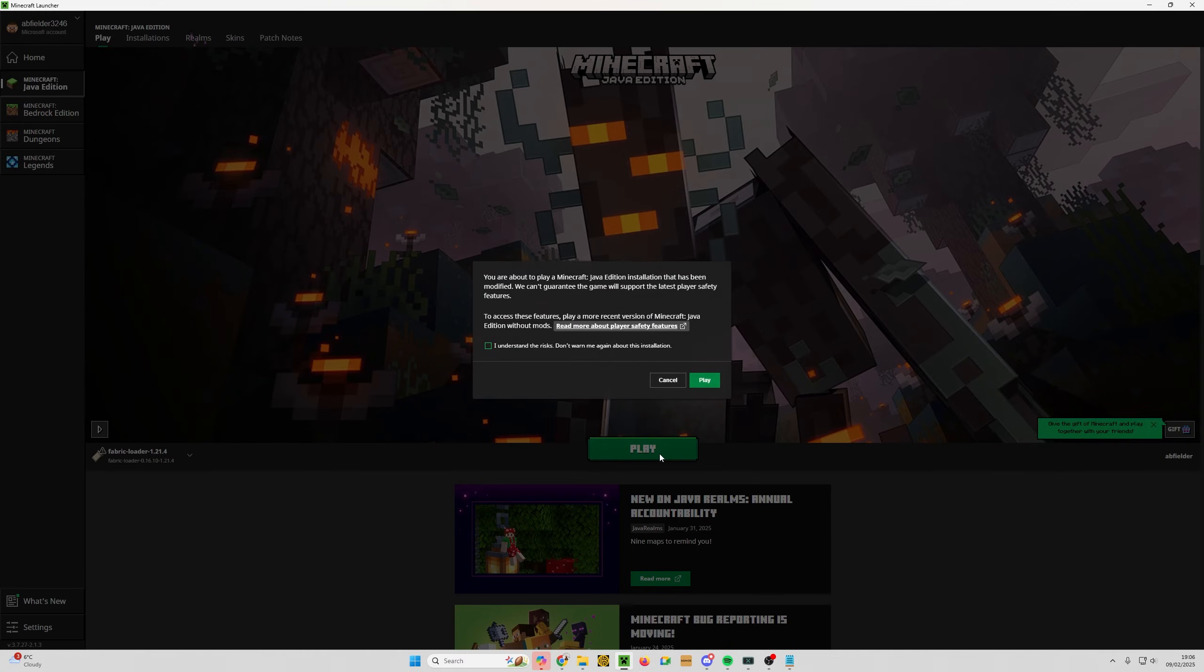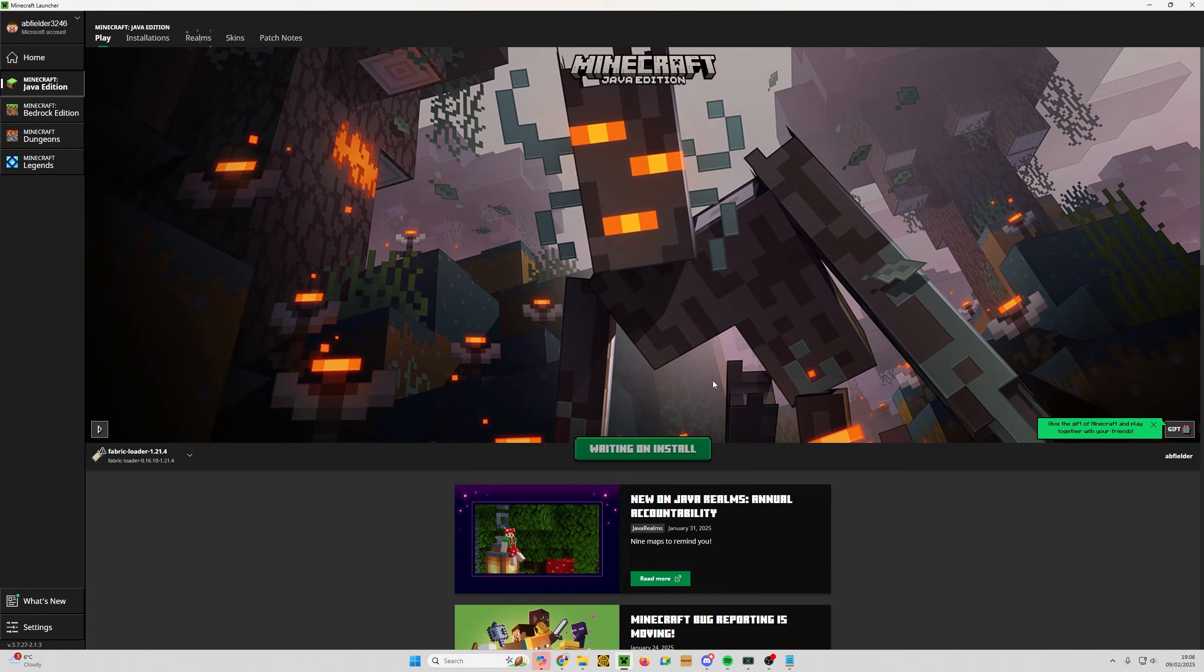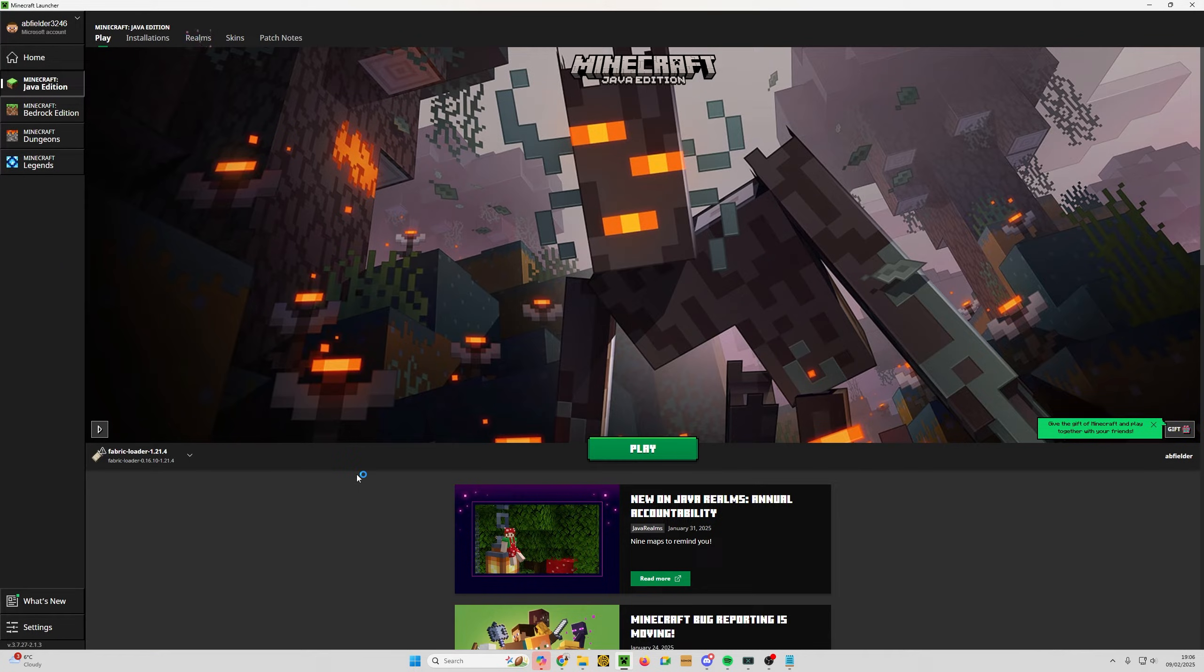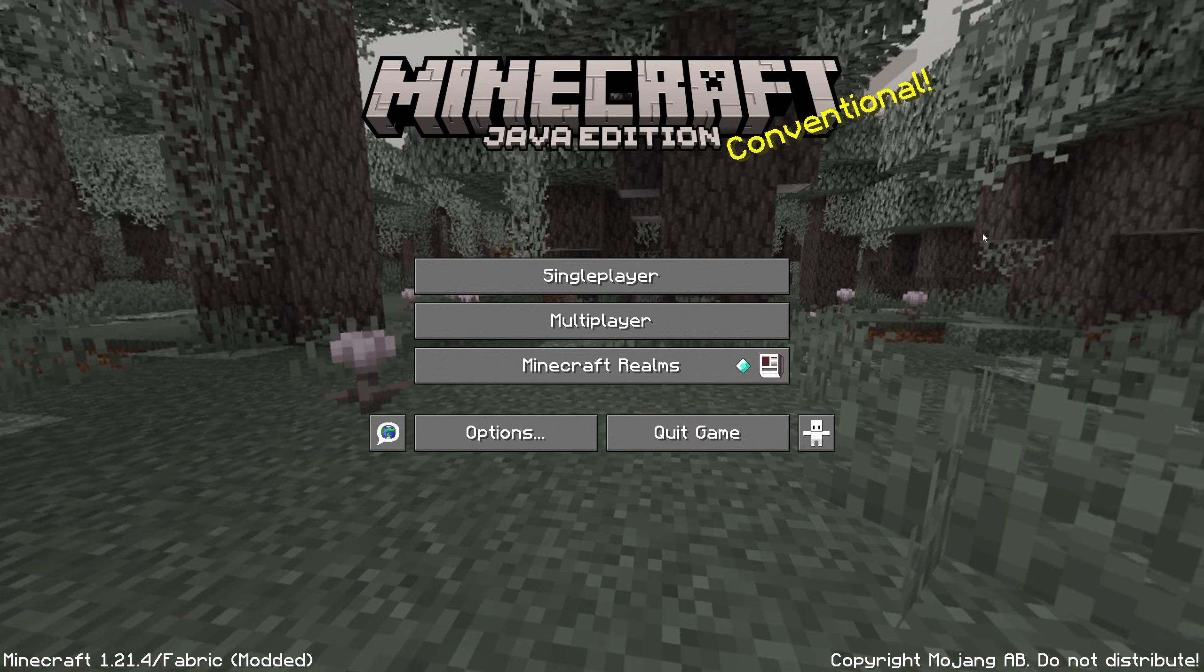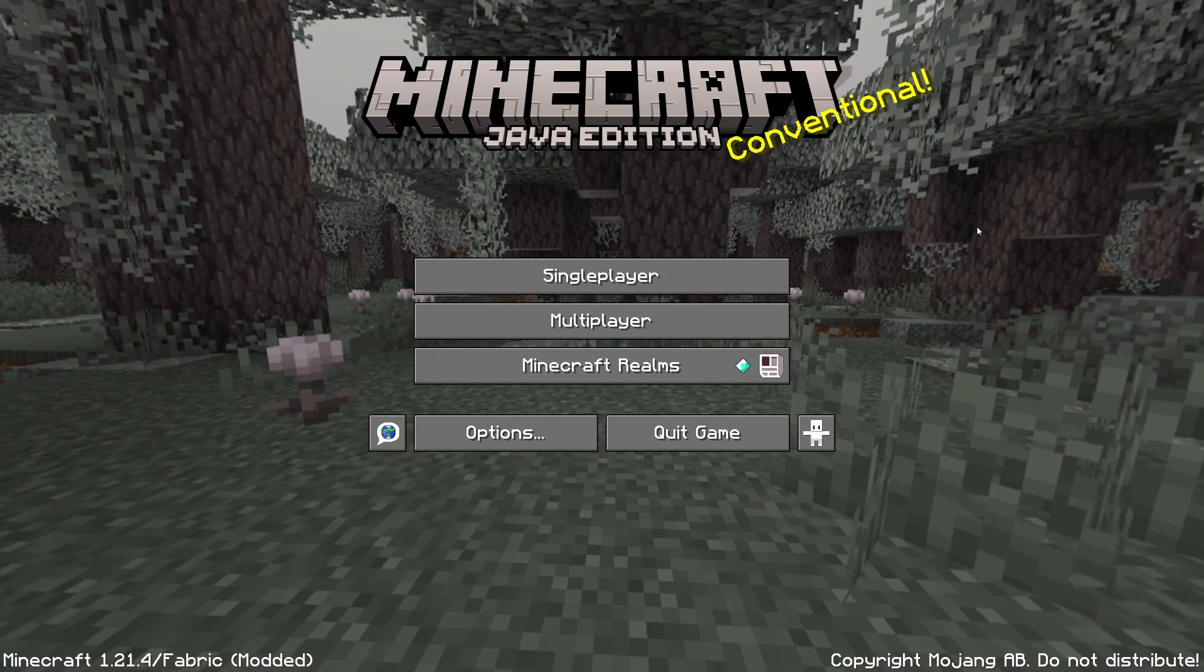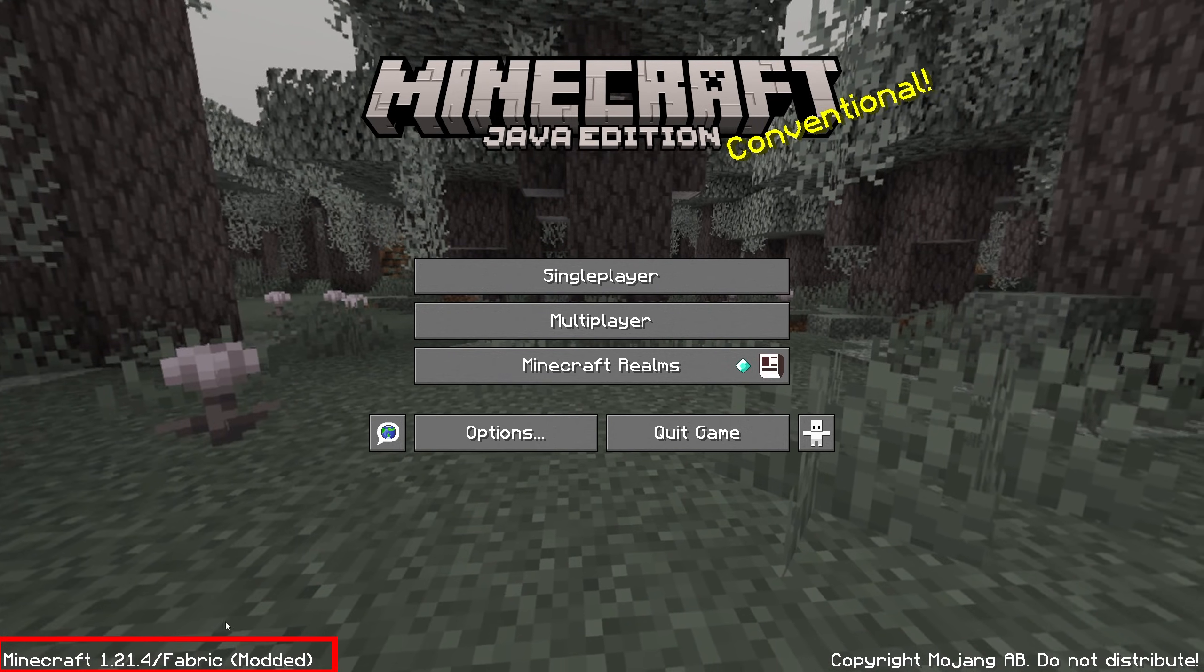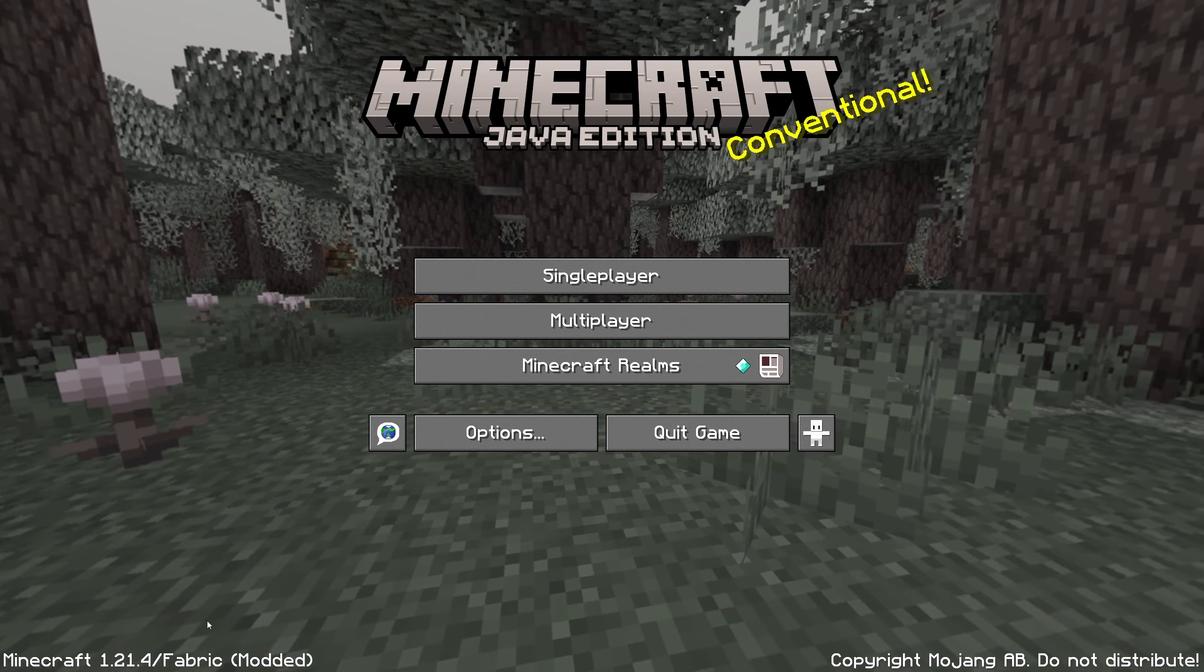When you click play, you are saying this is a modded version, they can't guarantee the support, player safety, all that kind of stuff. Click it. All good. Click play. Waiting on the install, shouldn't take too long, and then preparing. Hopefully we will have the game launch. Took a while, I had to switch scenes, but there we are. The game has launched. We have now got Fabric modded. You can see in the bottom left hand corner it tells me that this is Fabric modded.